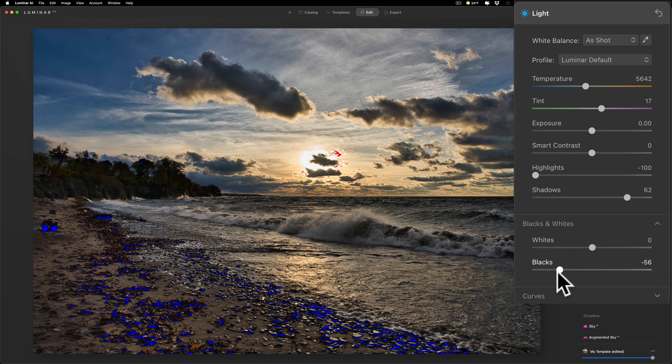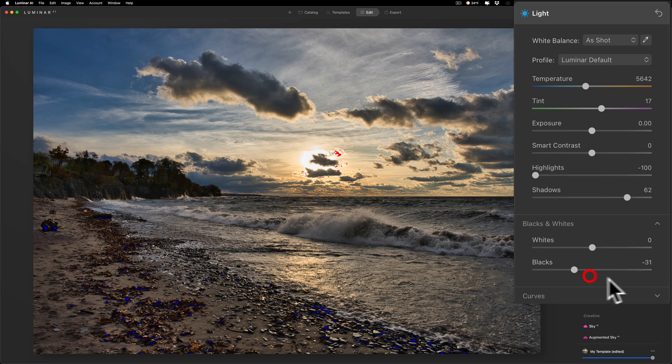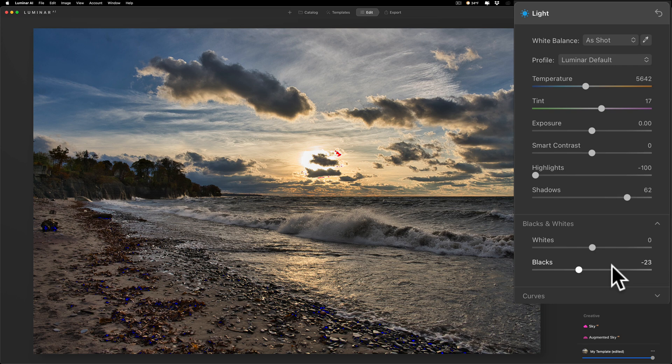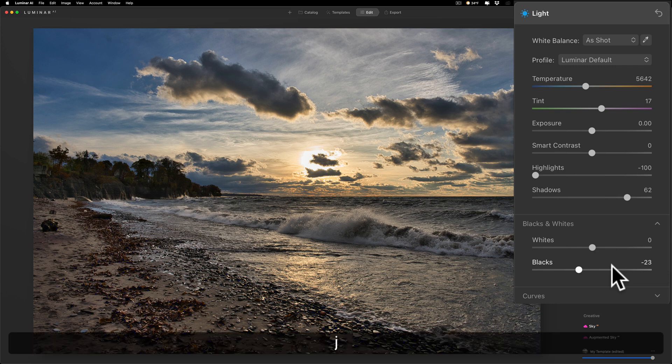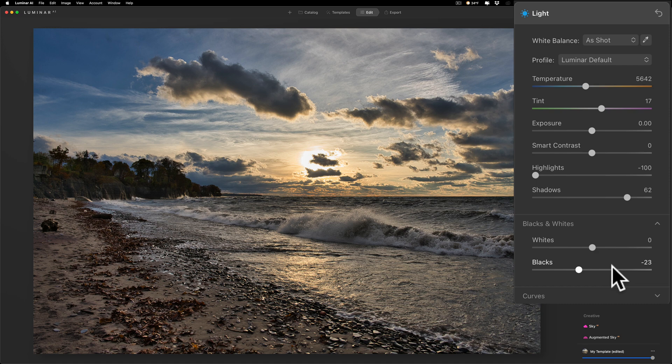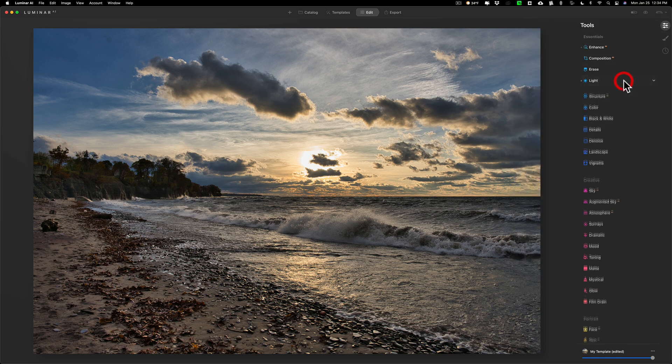I don't mind clipping the shadows too much. I mentioned that numerous times, so I'm going to leave it probably right about there. Then I'm going to turn off the clipping indicators by tapping on the J key again to turn those off. So I'm happy with the white and black point. I'm not going to do anything with contrast right now.